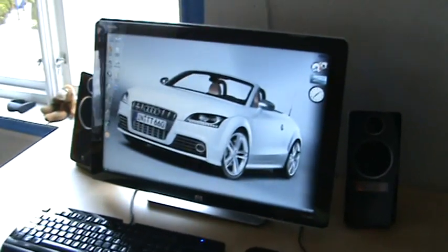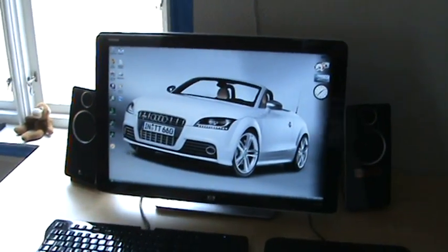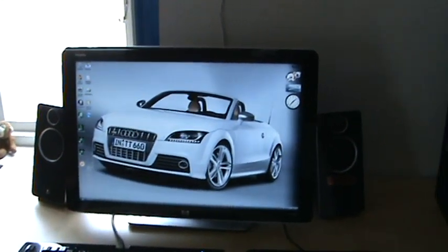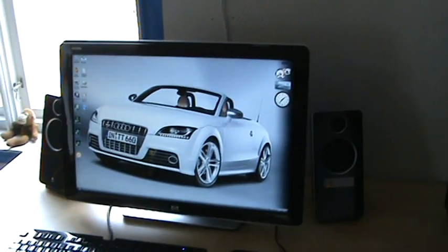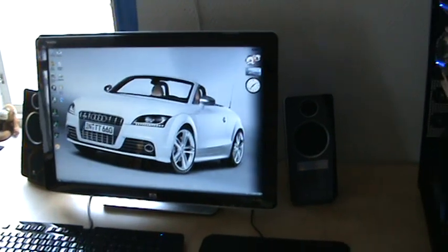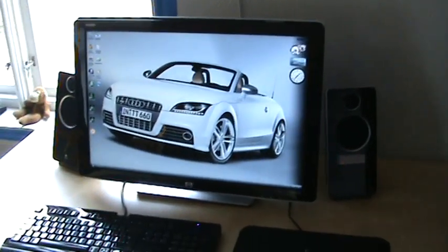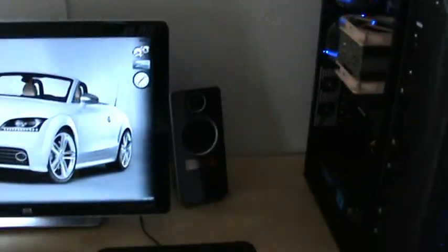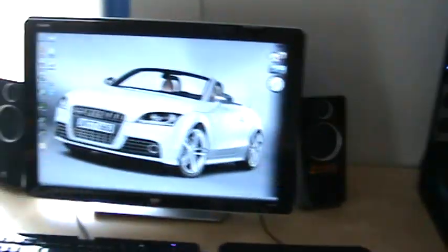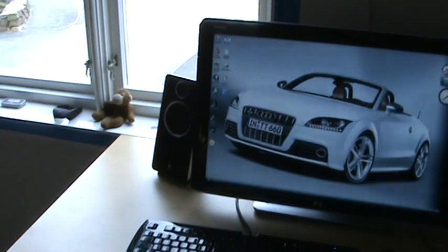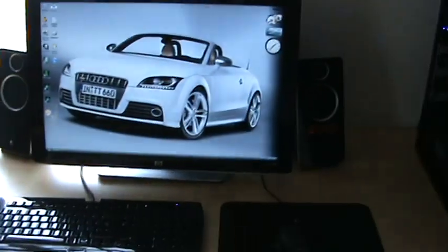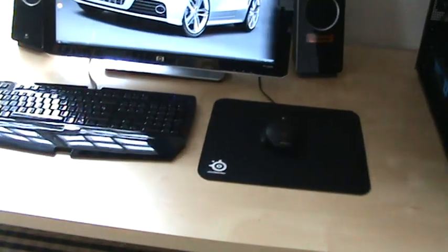I've got the HP W2408H 24 inch screen from HP with Logitech Z10 speakers. There's no subwoofer on the floor so it makes it easy when I'm going to...